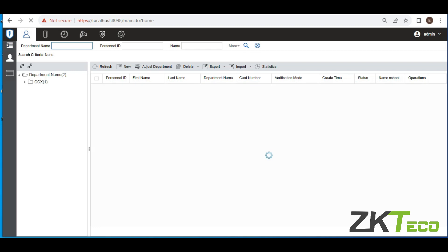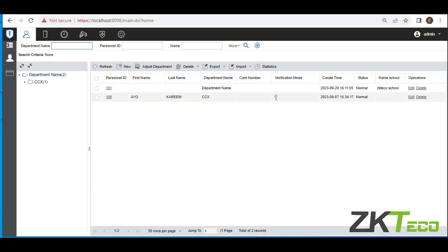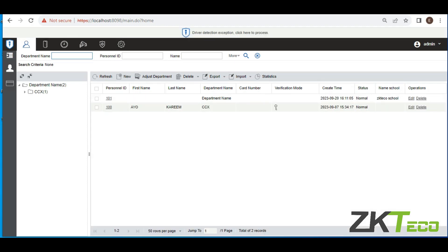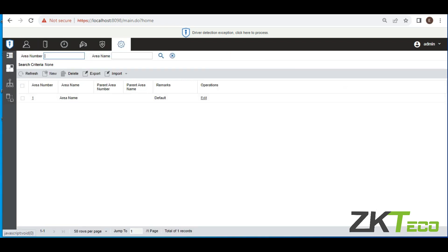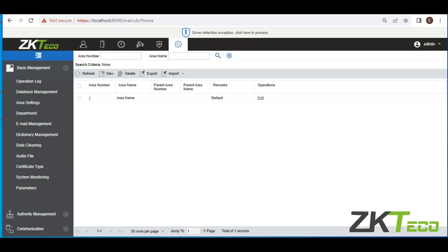After you are successfully logged into this software, to create area in your software you will navigate to System. System can be seen on all of these modules arranged here, so click on System. When you click on System, you come to this box here. Click on this box, the box that has these stripes, and then locate Area Setting. Click on Area Setting.